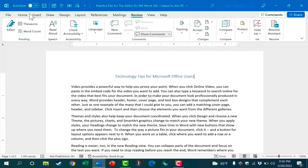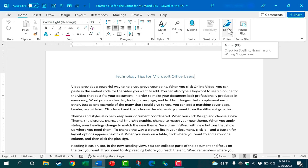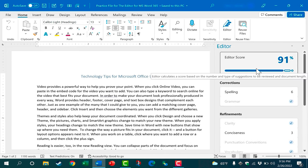In many cases you can also access the editor directly from the home tab here on the home ribbon in the editor group.